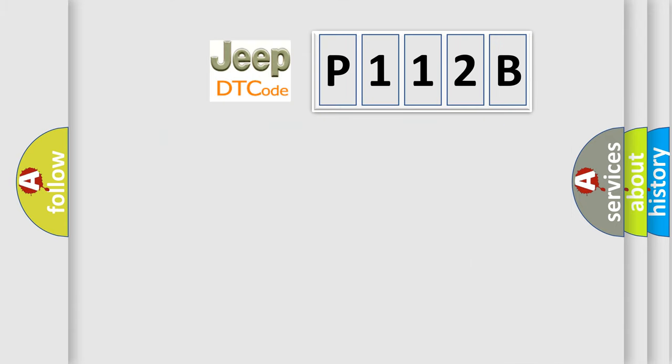So, what does the diagnostic trouble code P112B interpret specifically for Jeep car manufacturers?